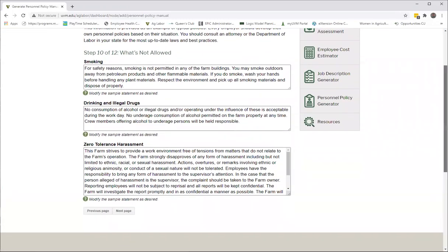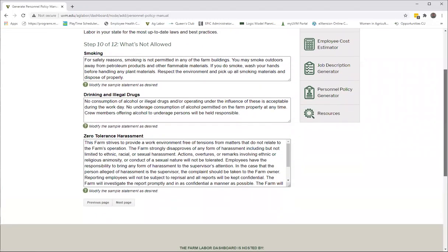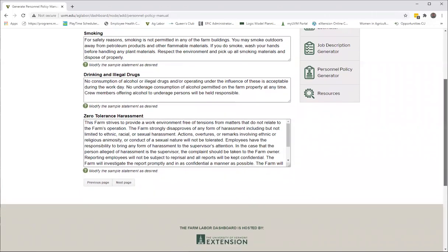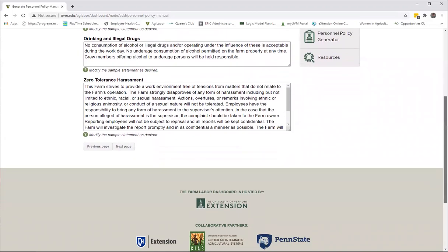So any behaviors that are not allowed—in here we have included smoking, drinking, and illegal drugs, and harassment—again with boilerplate language which you can keep or modify.